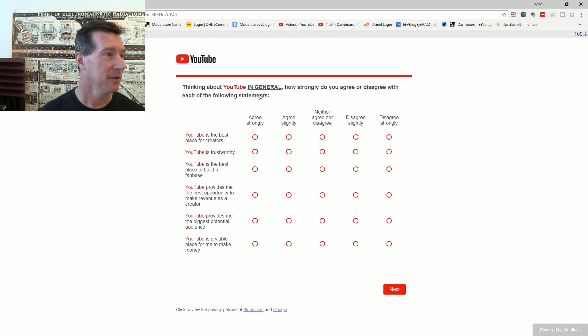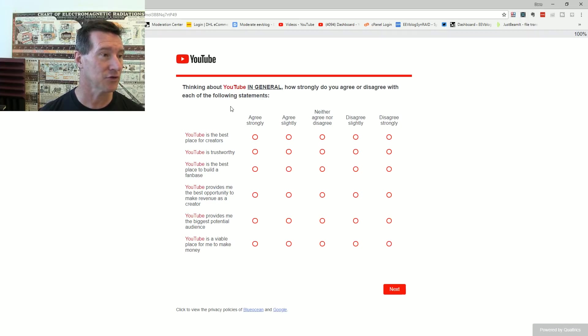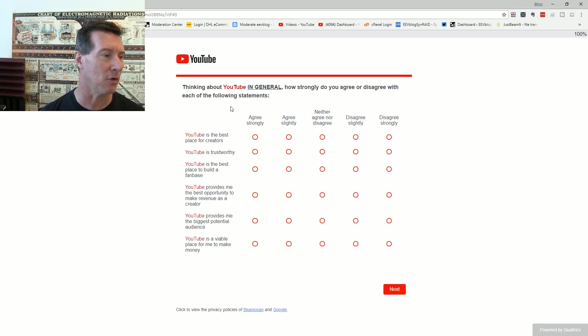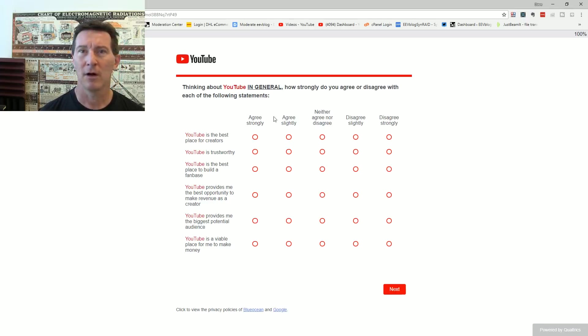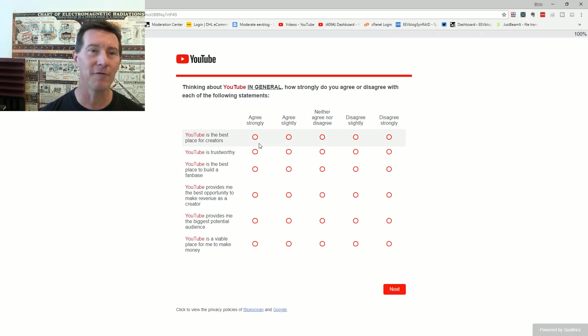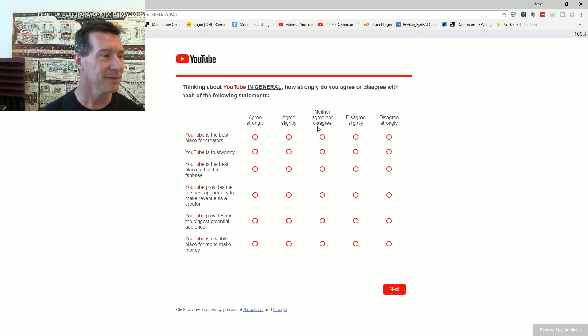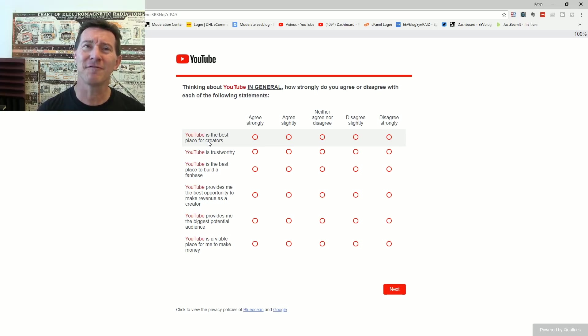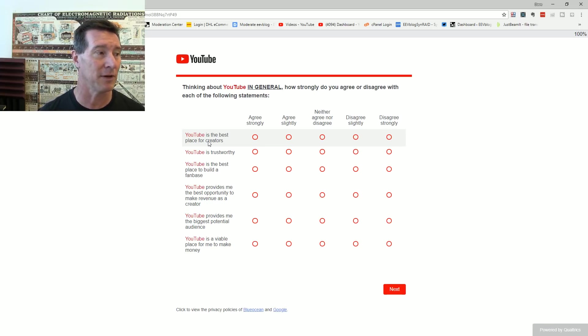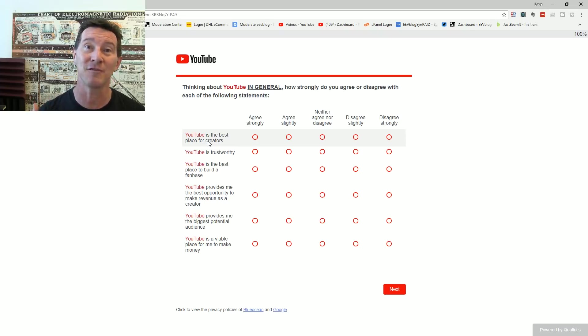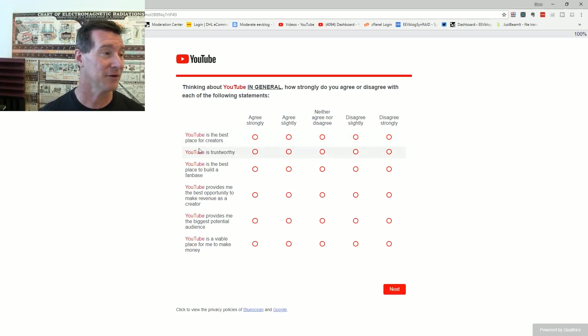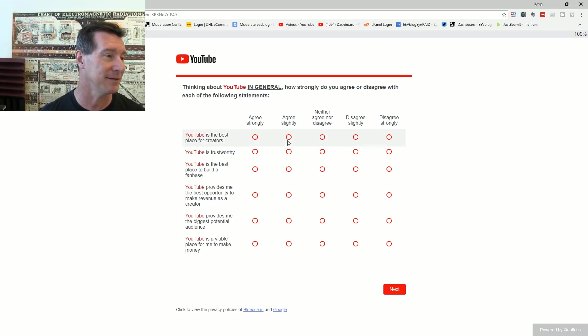Think about YouTube in general. How strongly do you agree or disagree? I've done this before. I'll do it again anyway. YouTube is the best place for creators. Well, how do you define the best place? Is it the best place for building an audience, video quality, interaction, monetization? I agree slightly.